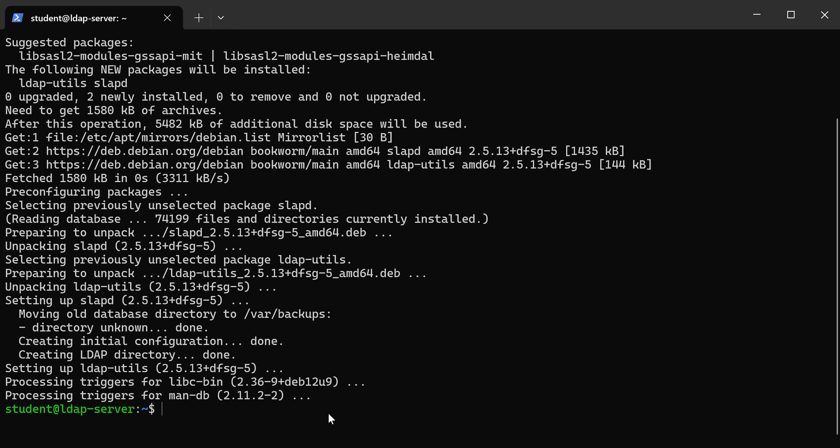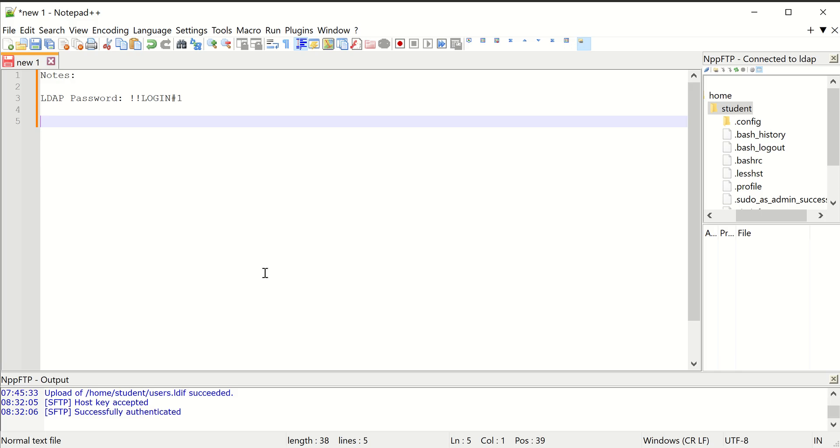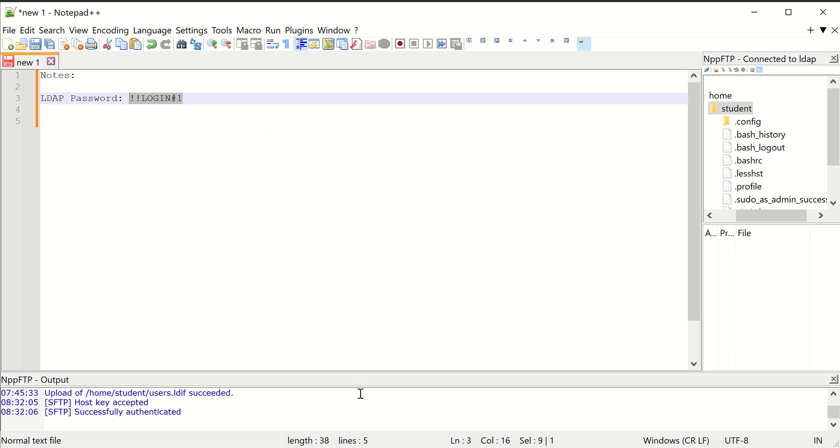Once we've completed the install we can do our configuration. First thing is I made a note of the password that I used for LDAP. You can see it right here in notepad++ where I'm keeping notes, so I'm gonna have to reference that in a little bit.